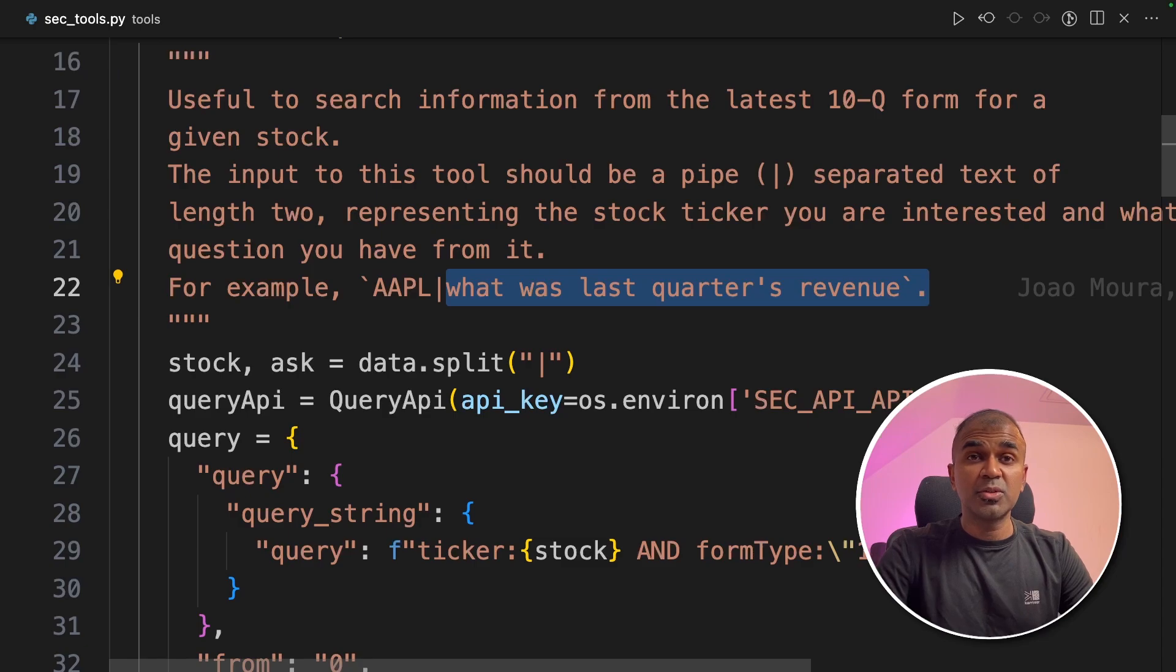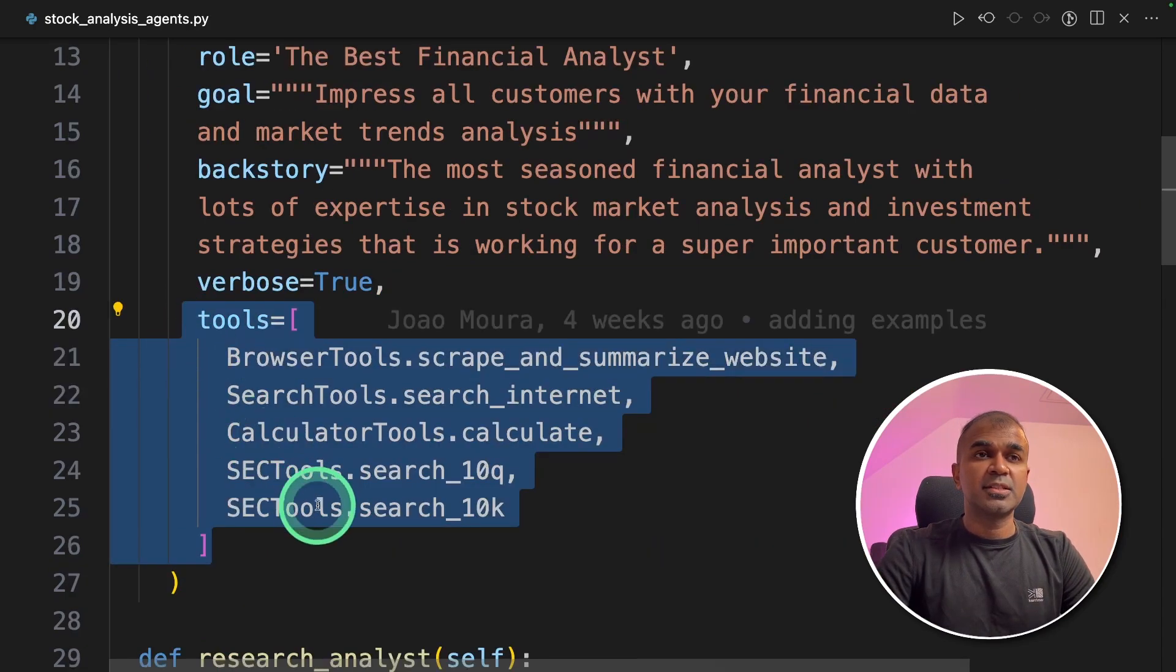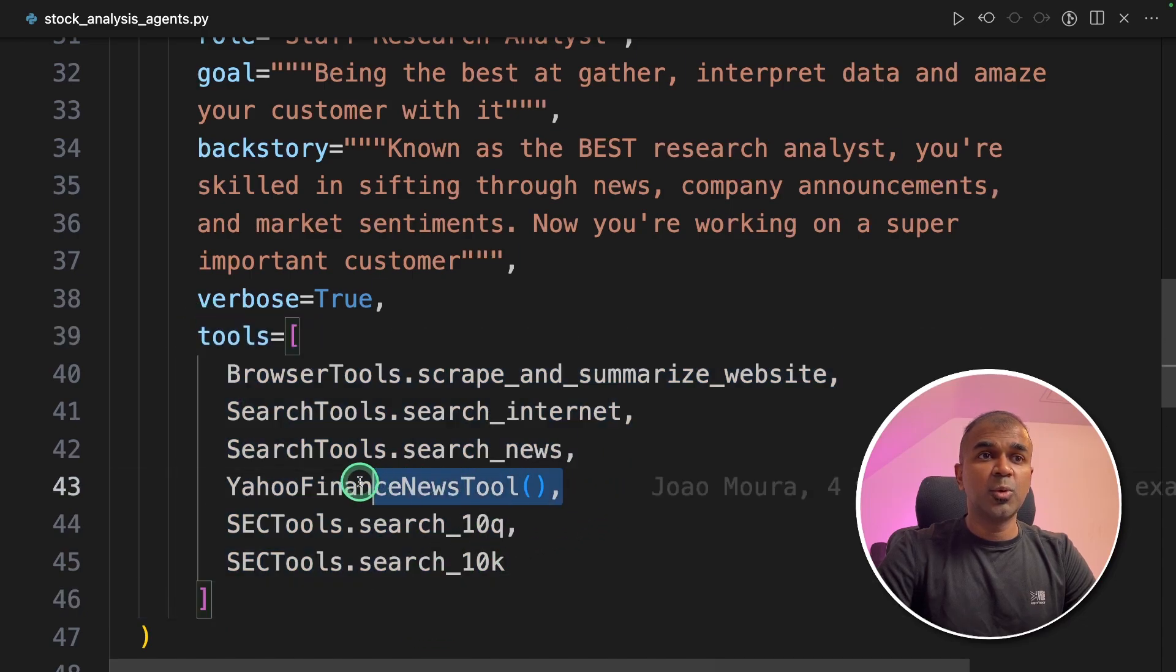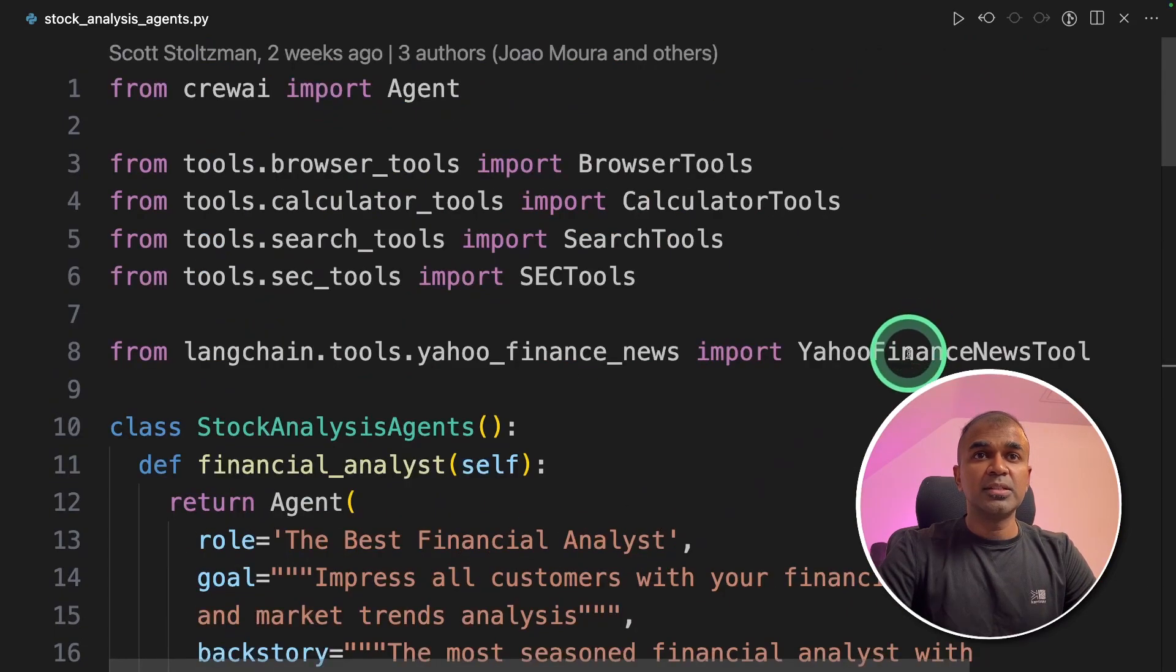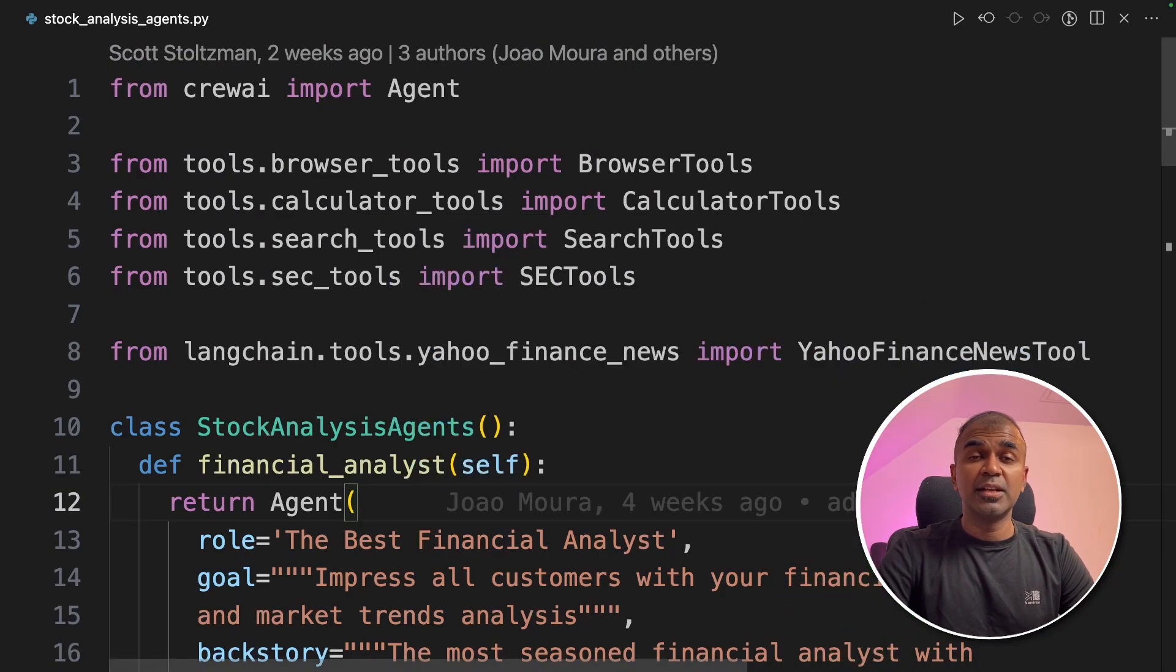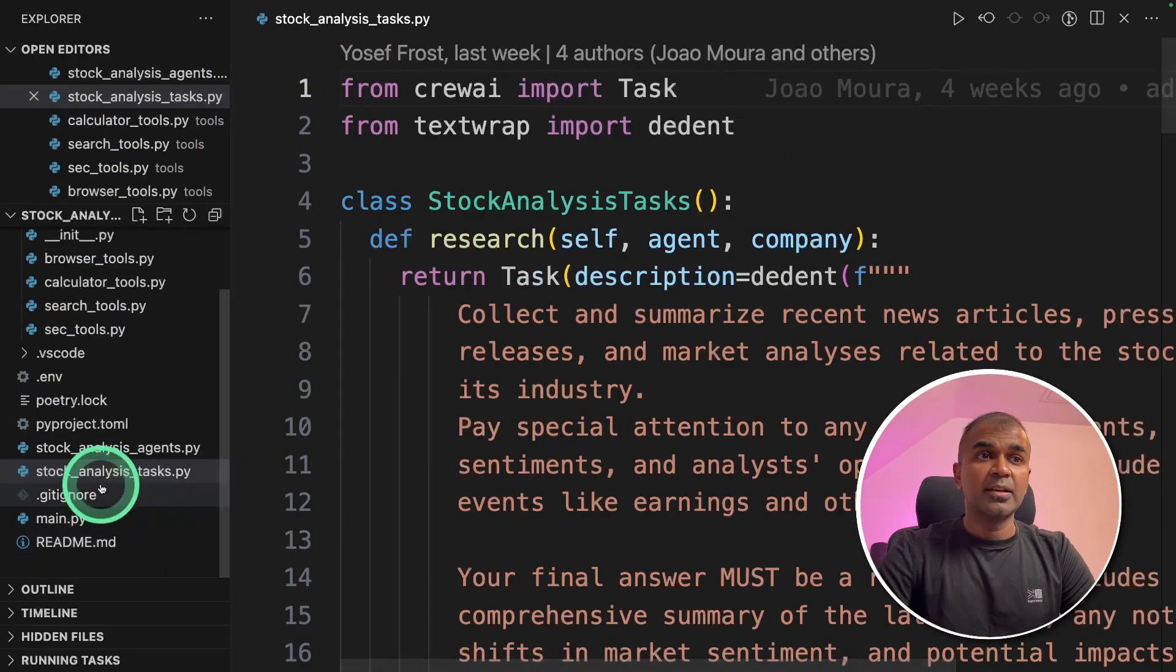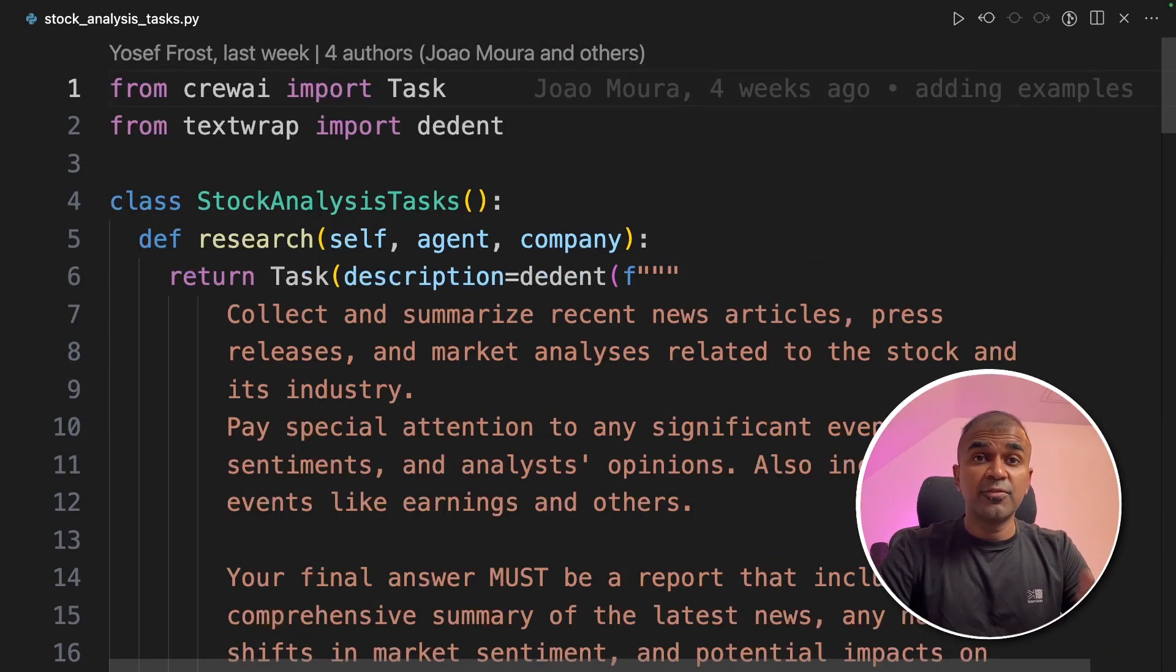So now we are going to use all these tools together with these agents. And that makes it more powerful. You can see one more tool such as Yahoo Finance news tool. This is used to collect the latest news from Yahoo Finance. Now finally, we're going to see the list of tasks. We have seen agents, we have seen tools, and we're going to see tasks.